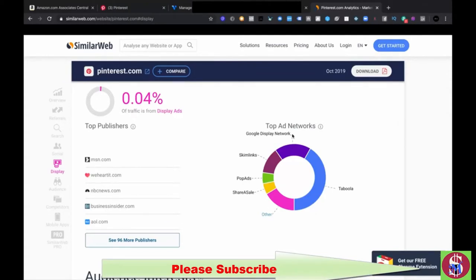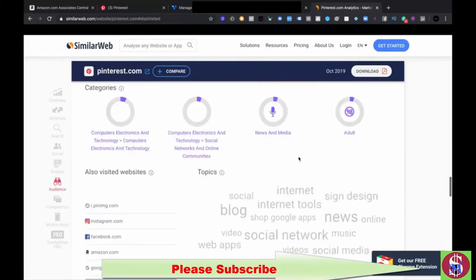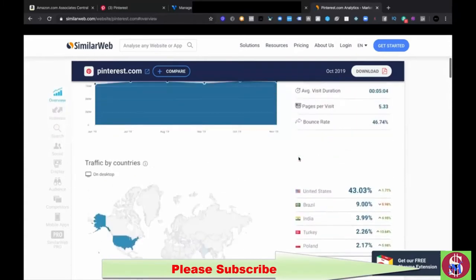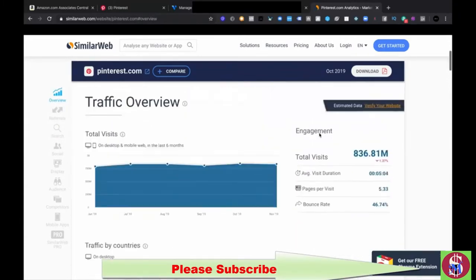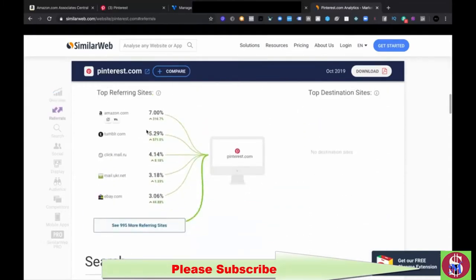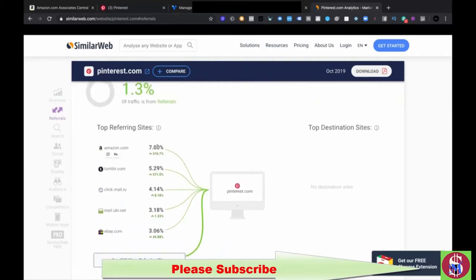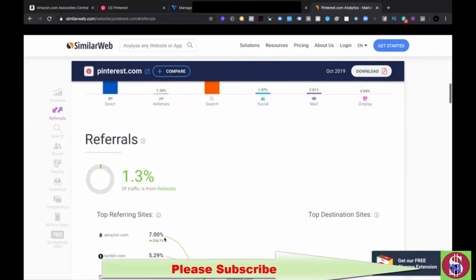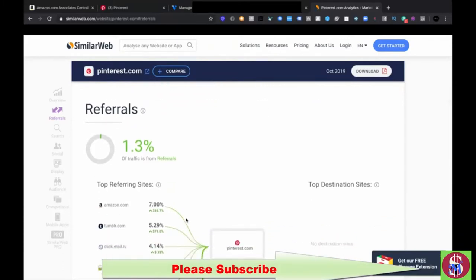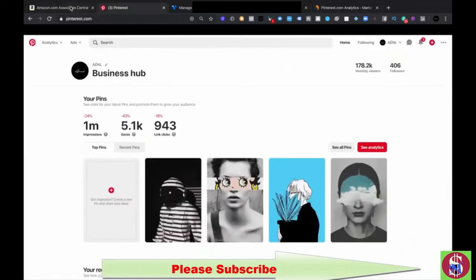I wanted to keep it simple today and explain why we're using Pinterest. Forty-three percent of Americans are on it, people stay on the site for five minutes, visit a lot of pages, and it gets 800 million visits per month. That's a lot of traffic to take advantage of. Seven percent of referring traffic is already coming from Amazon and it's gone up 300 percent, which means there's still a lot of space to play in.